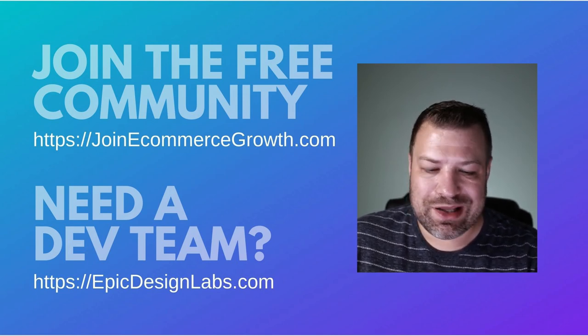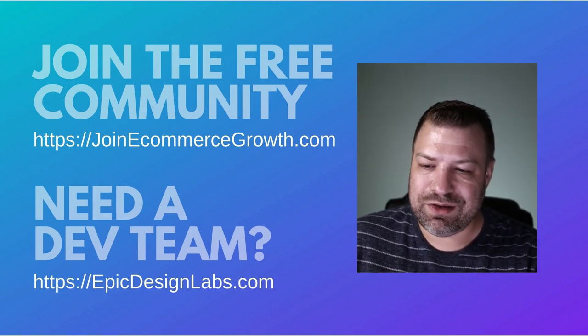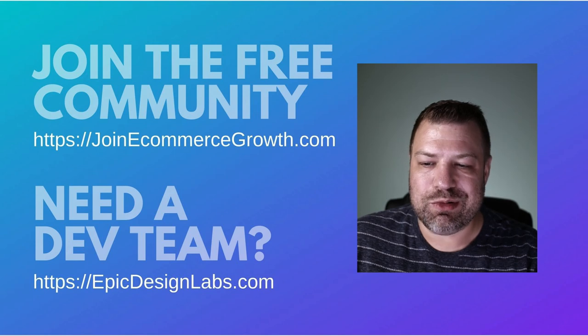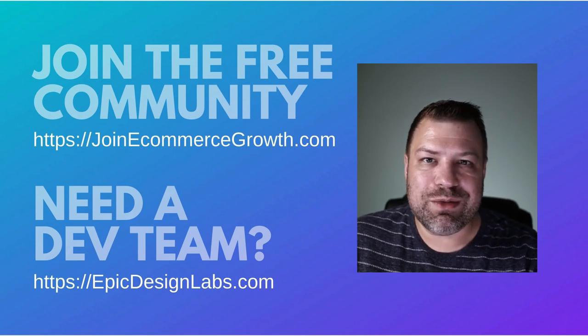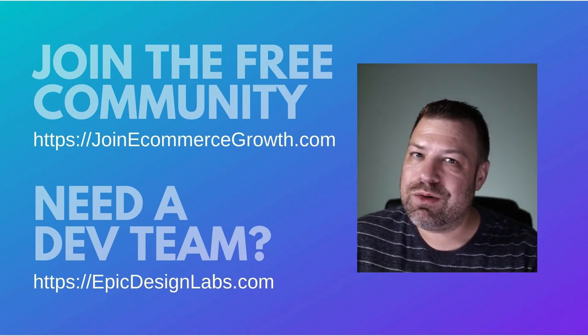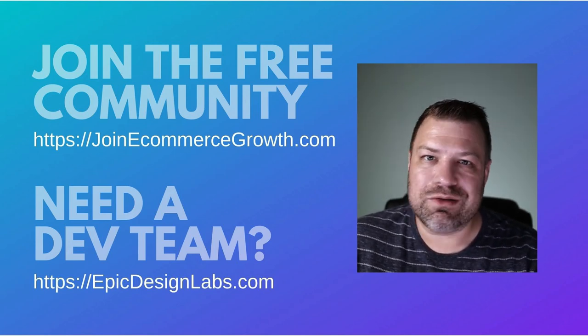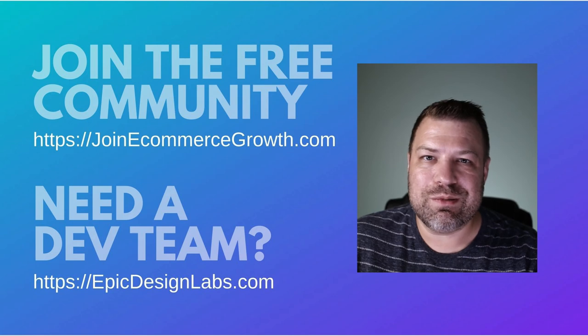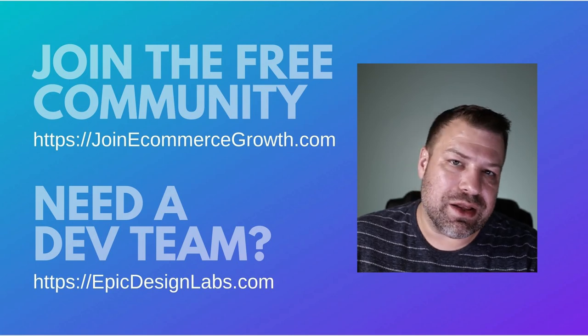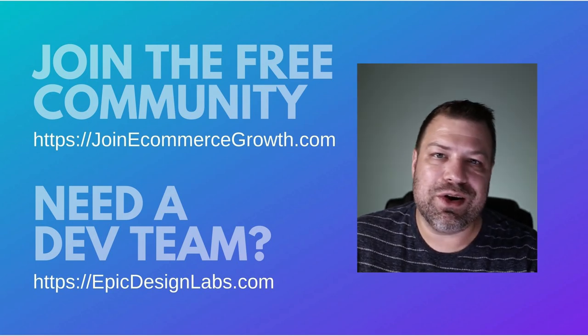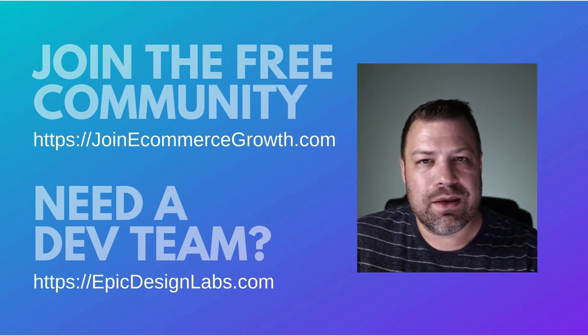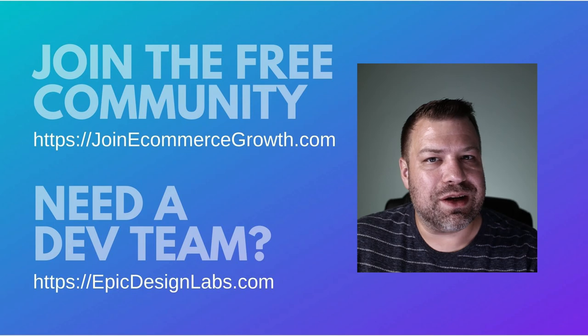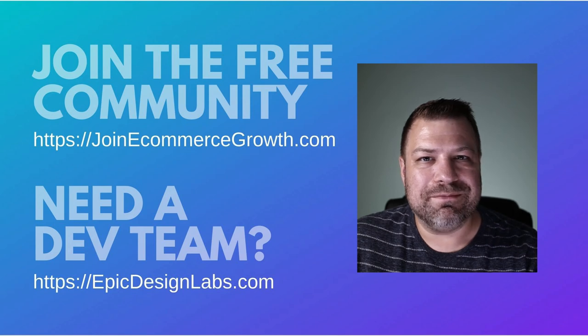Reach out to us at Epic Design Labs. I'd love to chat with you about your project. I'm always looking for new ways to help you guys out. So whatever questions you have or whatever you're stuck on with BigCommerce, leave me a comment below and that might be my next video. Thanks so much and I'll see you next time.